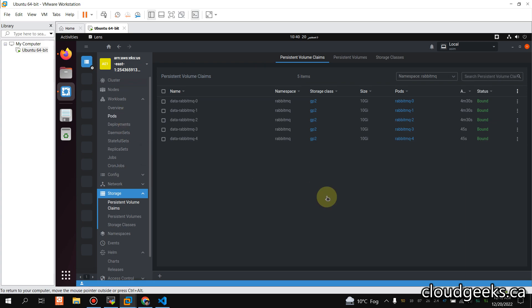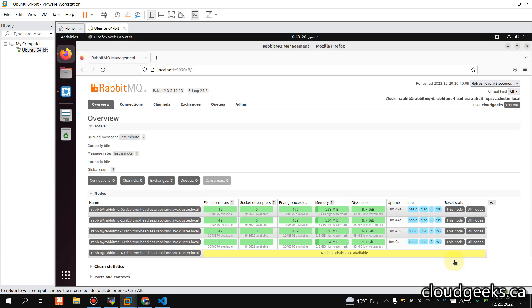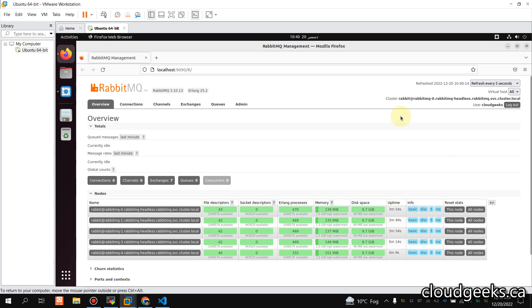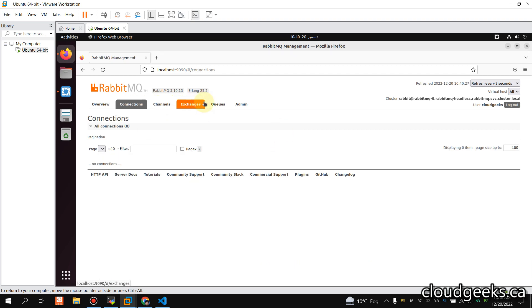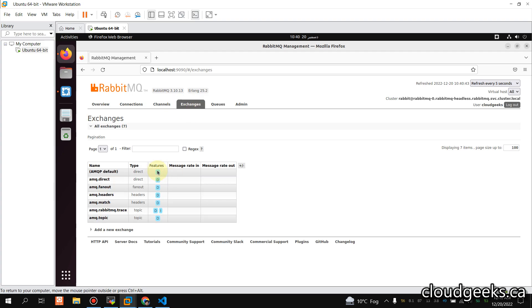You can see these pods joining the cluster, and from the RabbitMQ UI — after the automatic refresh — we now have a five-node cluster. That's it for this video. You can do testing regarding producers and consumers, and work with queues where durable is set to true. If you liked the video, please like, share, and subscribe to the channel. Have a nice day, thank you.